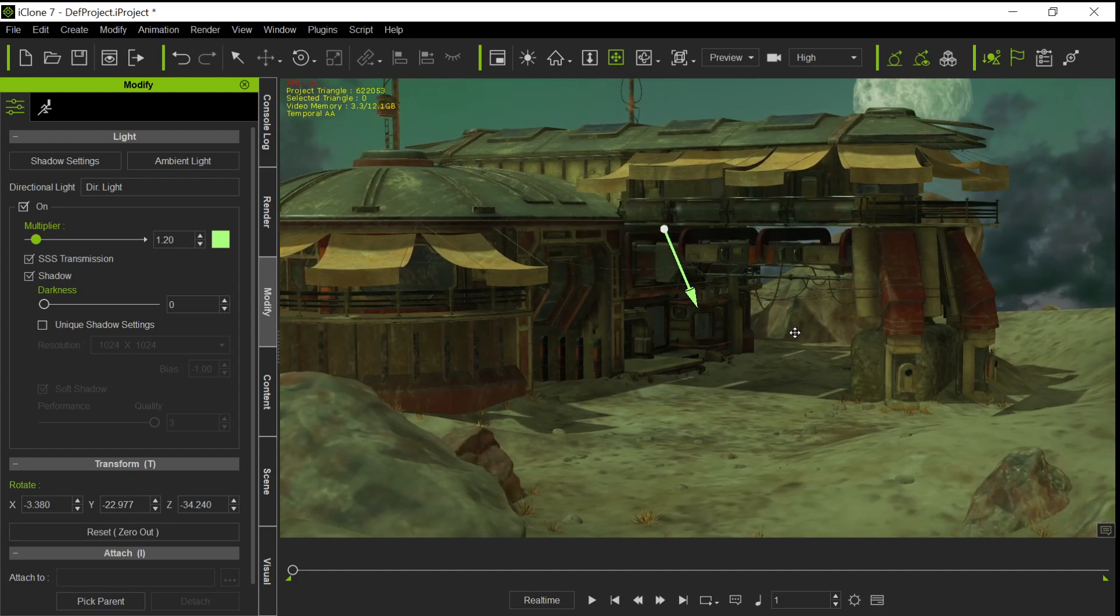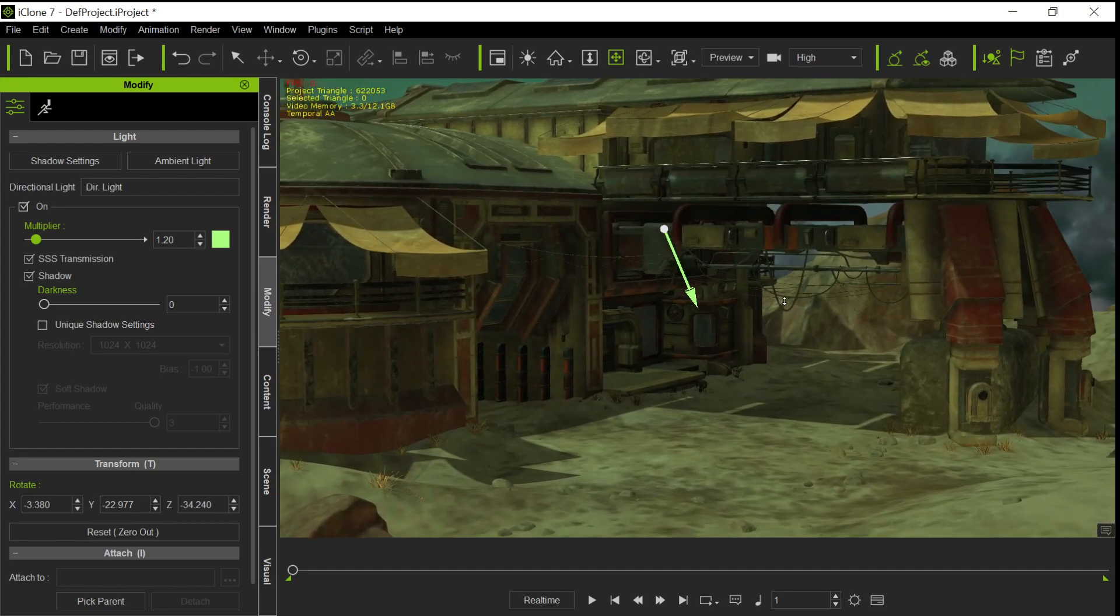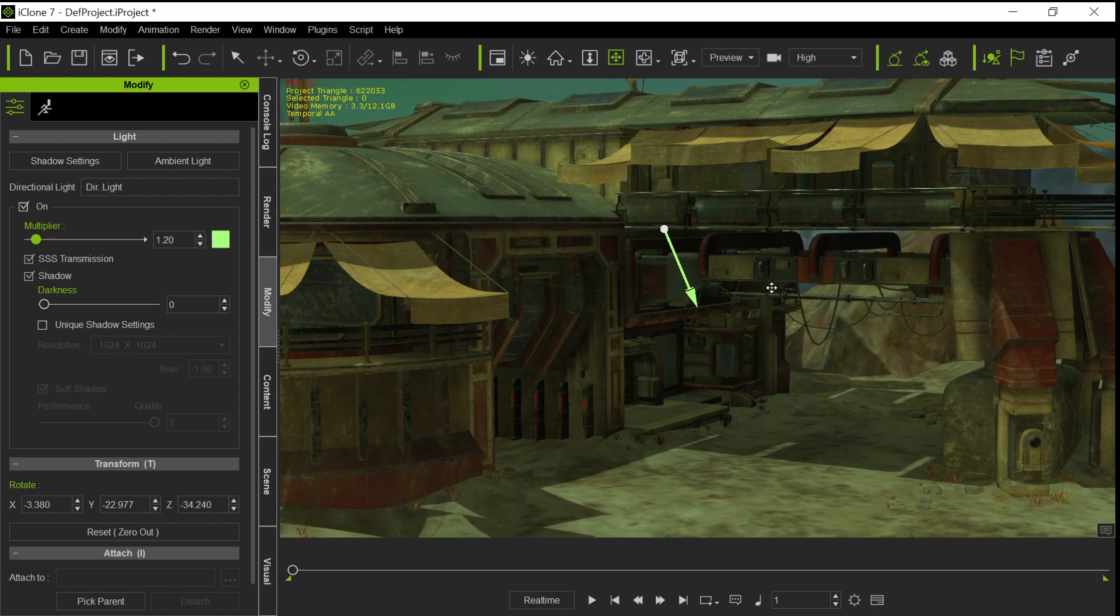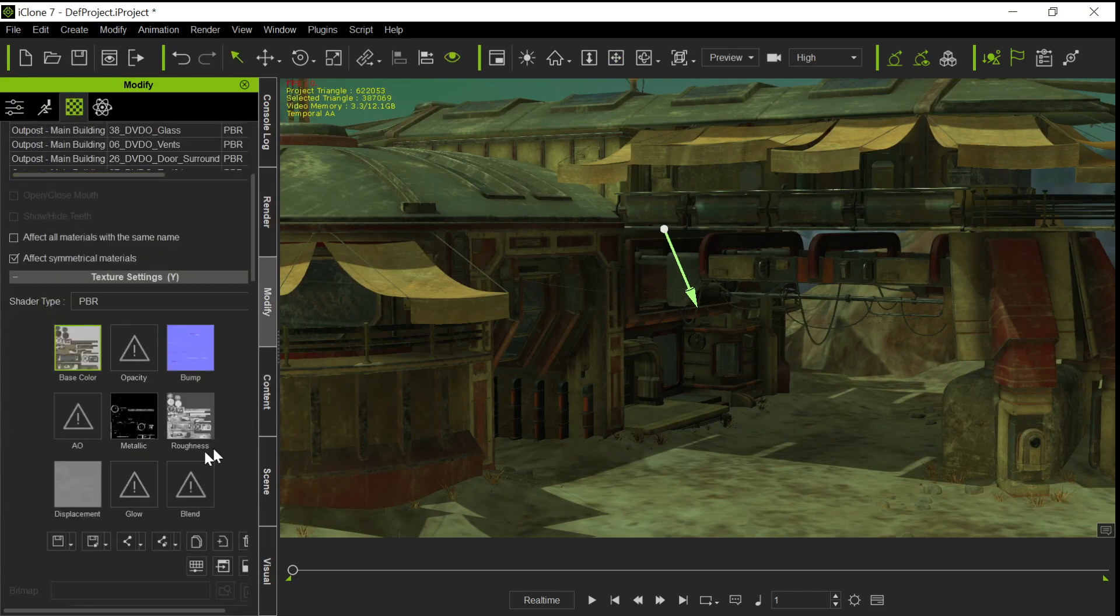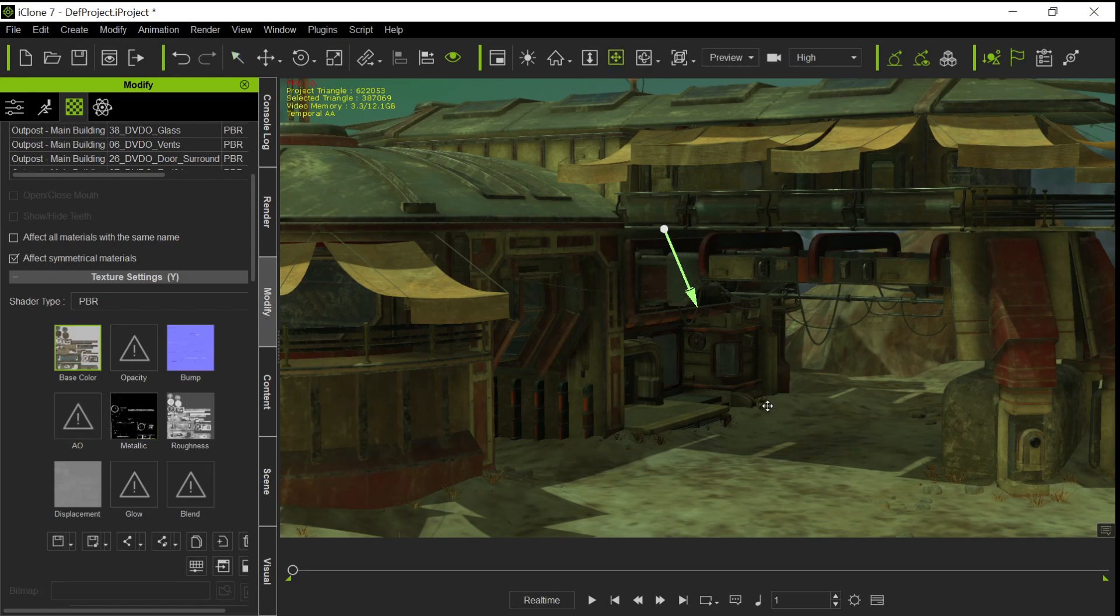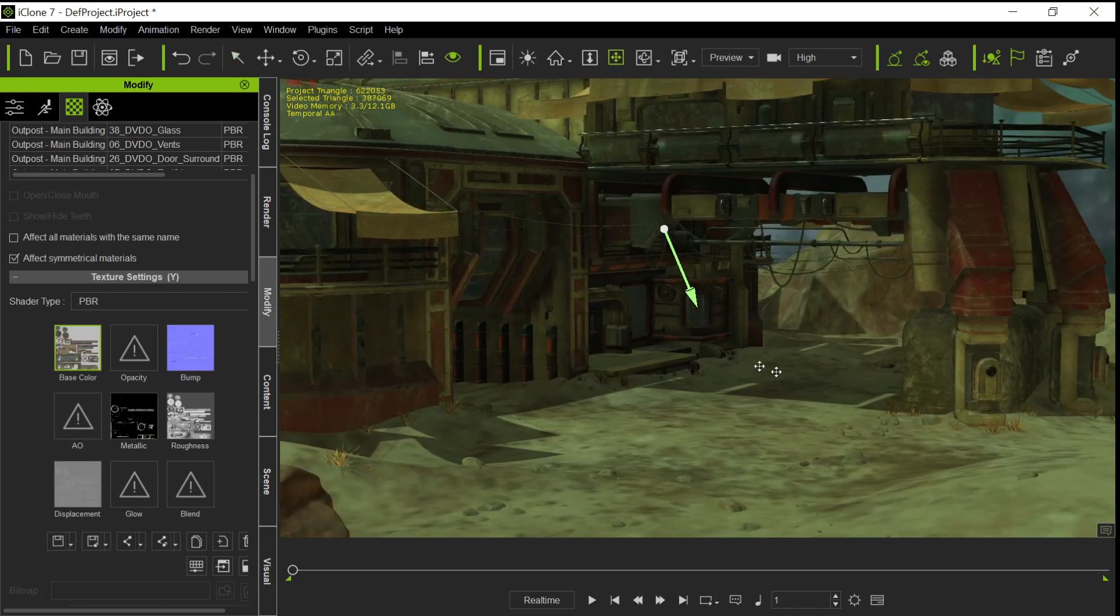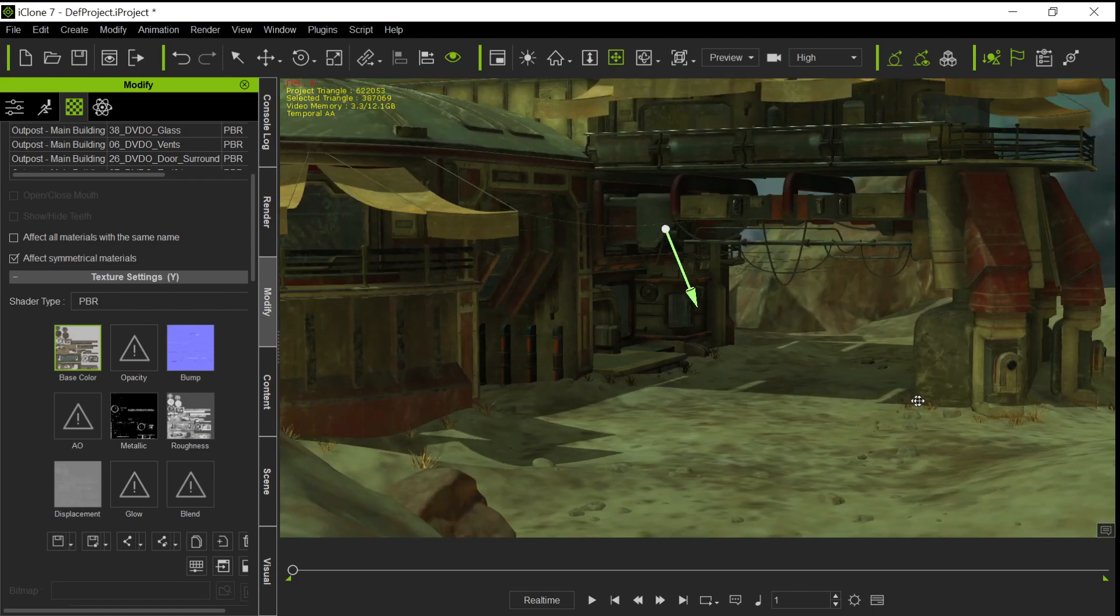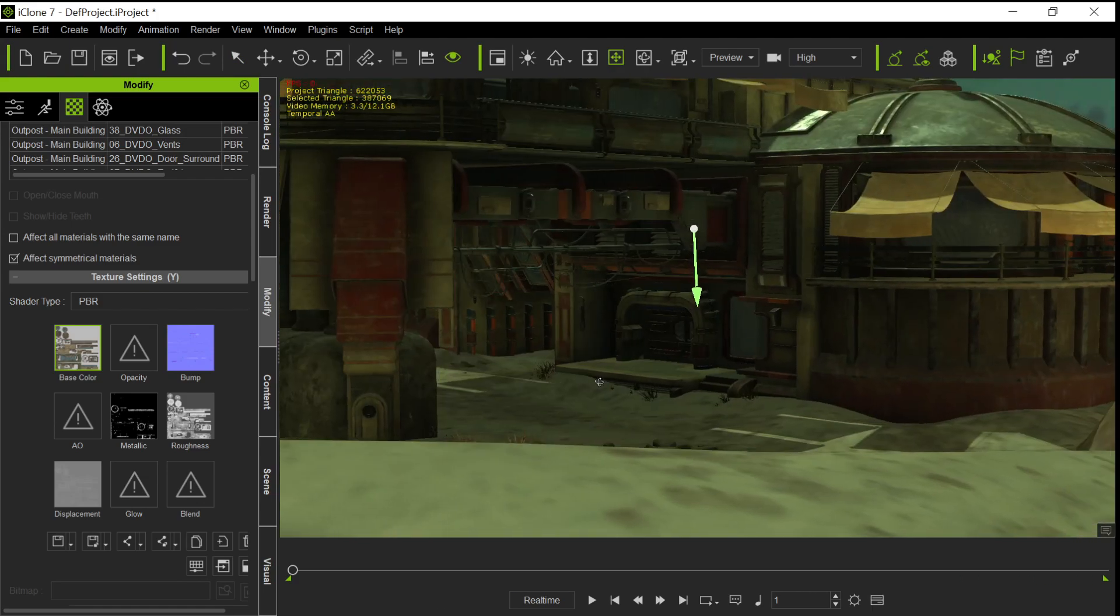Now, the reason we did it this way, again, if I select the outpost, I want to show you something. The textures that came in, we got metallic and roughness and bump and base color. If you do this any other way, you're not going to get all these textures. So it would be a pain to have to go in and put all these textures in. This way, it's just a lot easier to do.